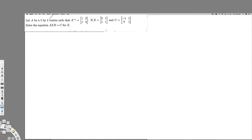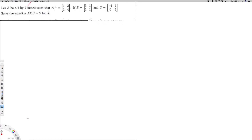Hey, what's going on guys. We have this question right here. It's asking: let A be a two-by-two matrix such that A inverse is given, B inverse is given, C is also given, and solve the equation AXB equals C for X. So let's see how we can do this. First of all, I have to find a formula that gives X.